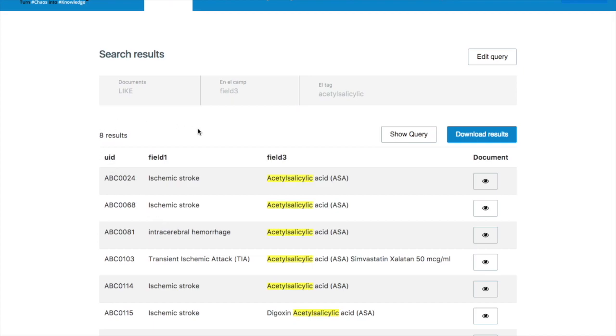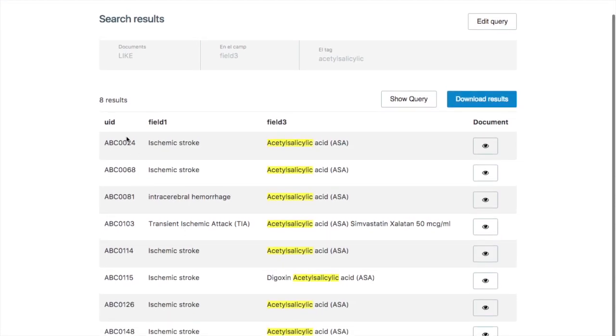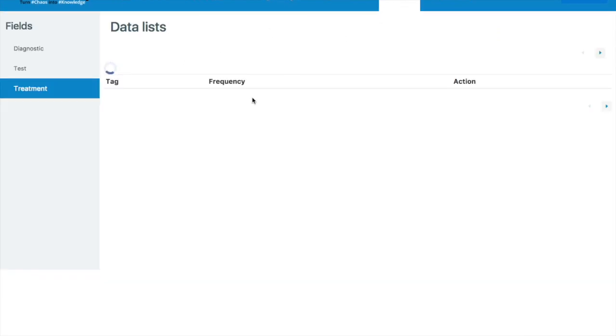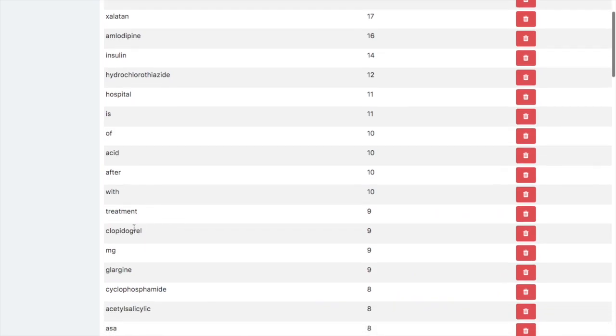But he thinks eight cases maybe isn't enough. He thinks maybe his data set is missing something. So he can now at this point go to his data lists and see all the tags which are from his entire data set. What kinds of other treatments might have been applied.